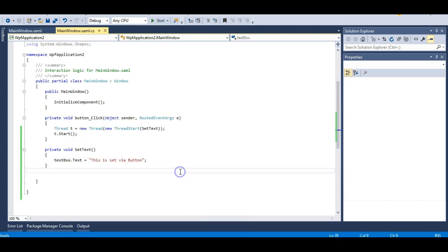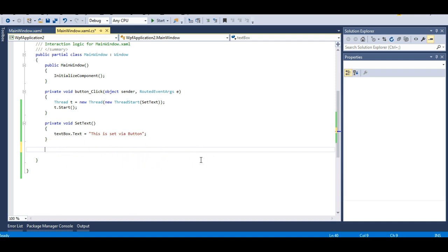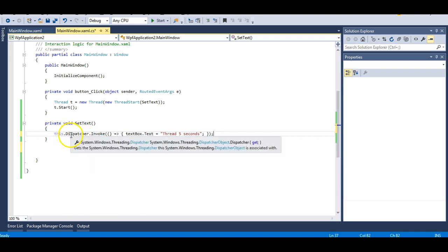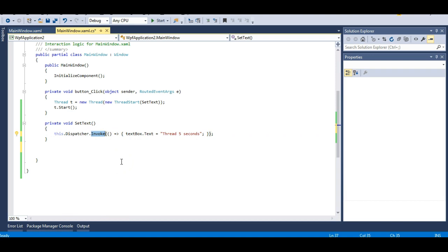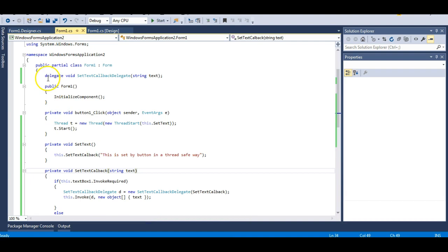Let's do the same thing in WPF with the help of Dispatcher class. I will not need to create any delegate or callback here — I will just use the Dispatcher class. Since this video is becoming long, I will paste the code using Dispatcher class. I am calling the Dispatcher class and its Invoke method, and what this Invoke method takes is an Action callback. This callback is ready-made in the Dispatcher class — you don't need to create a delegate or callback yourself.